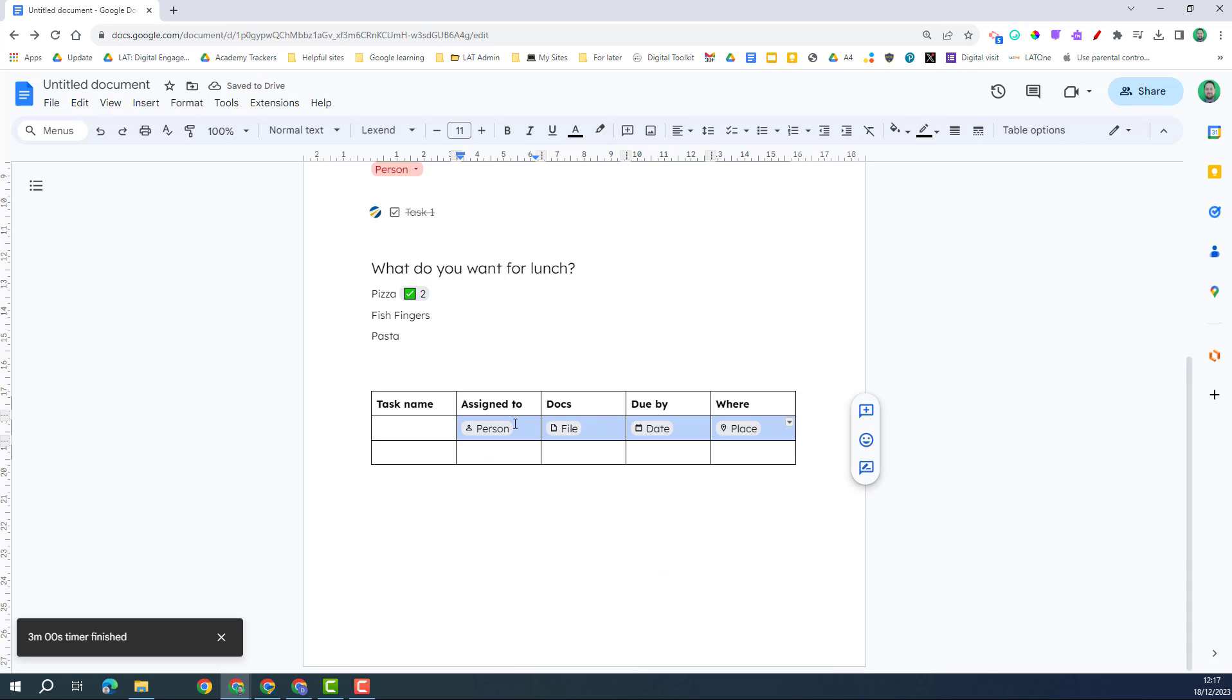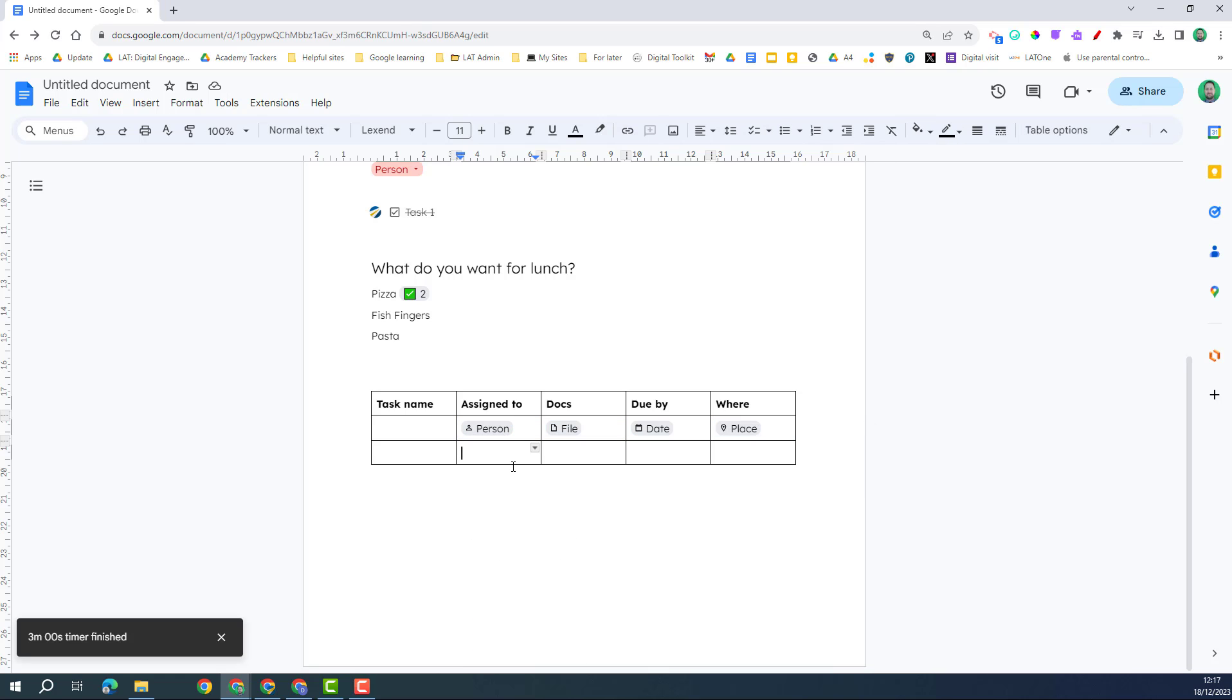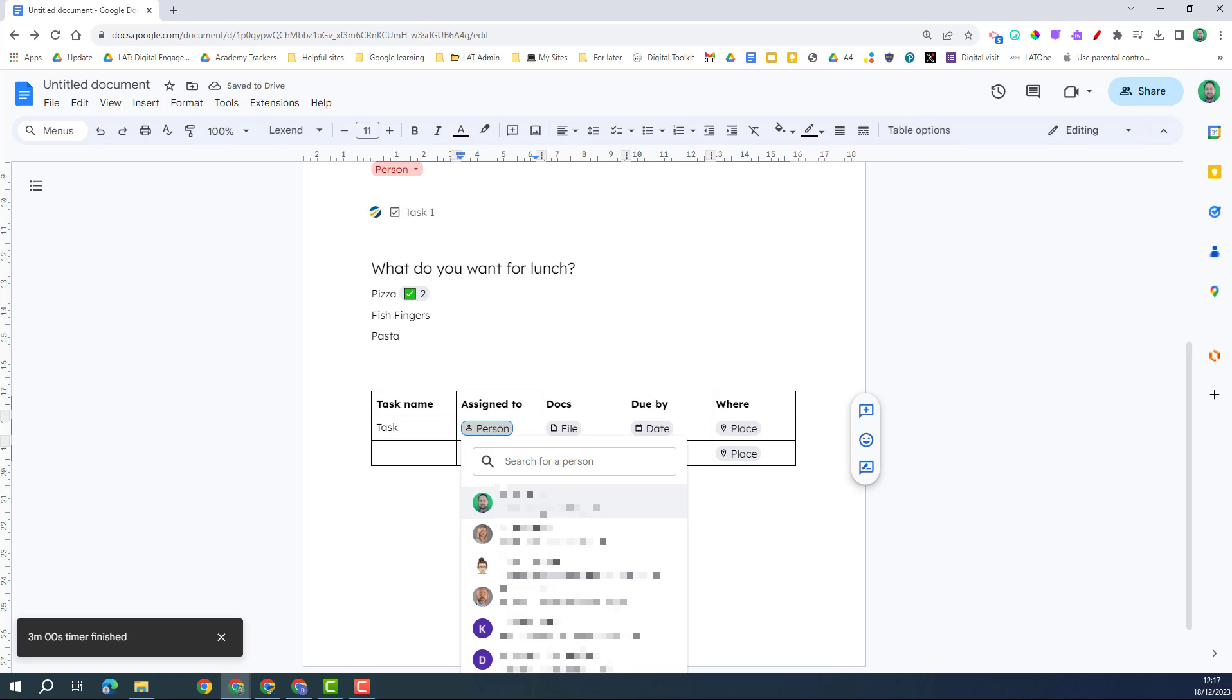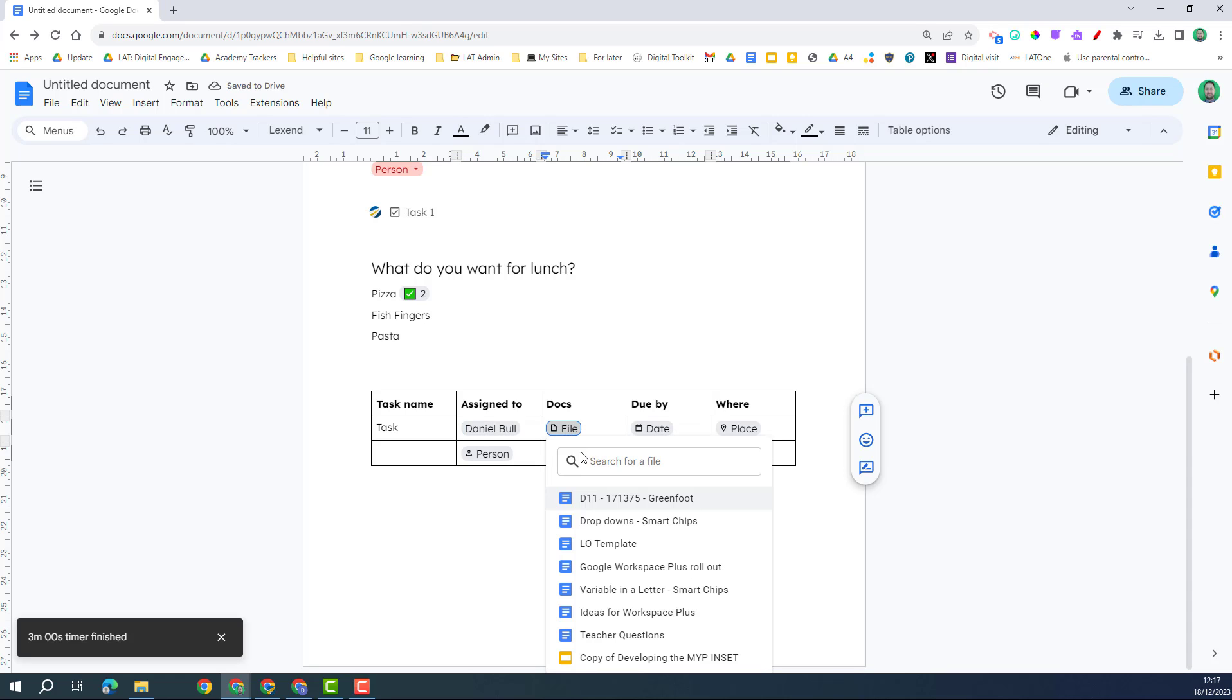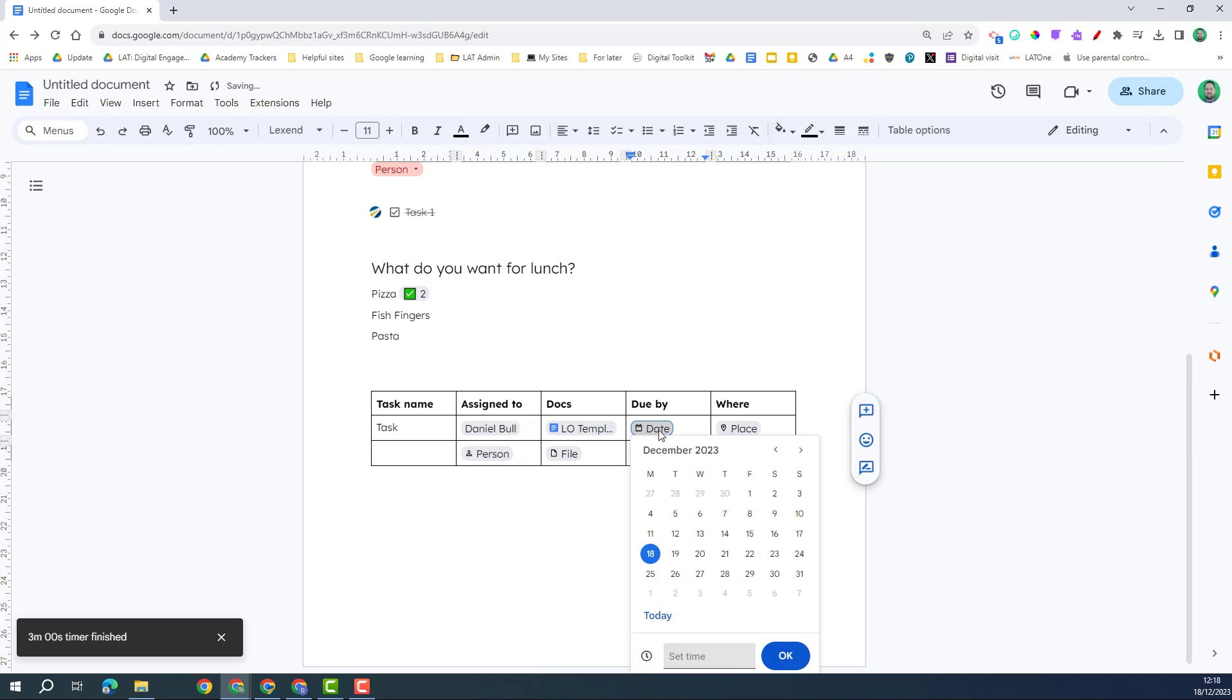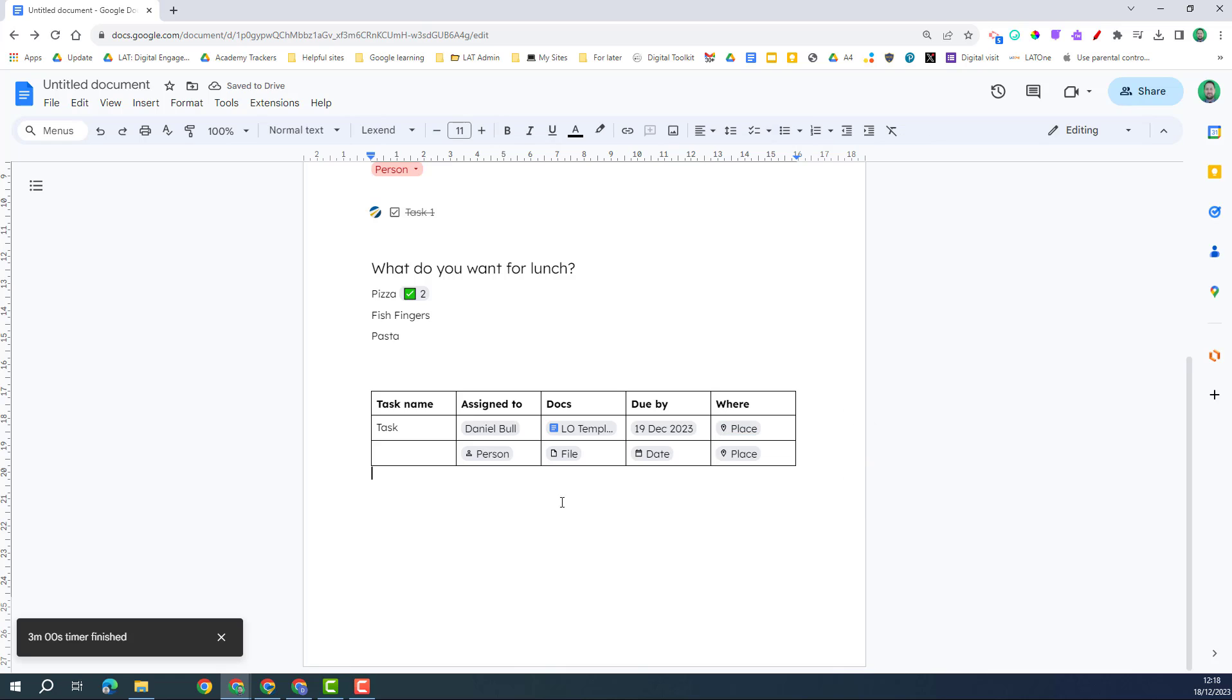And so this is just a reminder that when we're populating this table, so I can put it here again. So once I put my task in, I can then click on the person and I can add somebody in, I could click on a file, add a file in, a date. So it's an easy way to populate this table and also to remind people that they need to add things into the table.